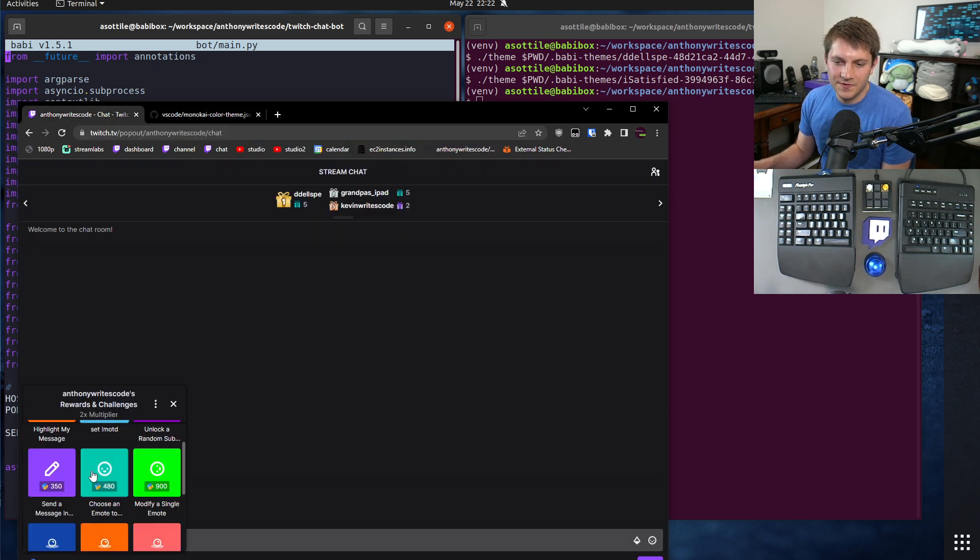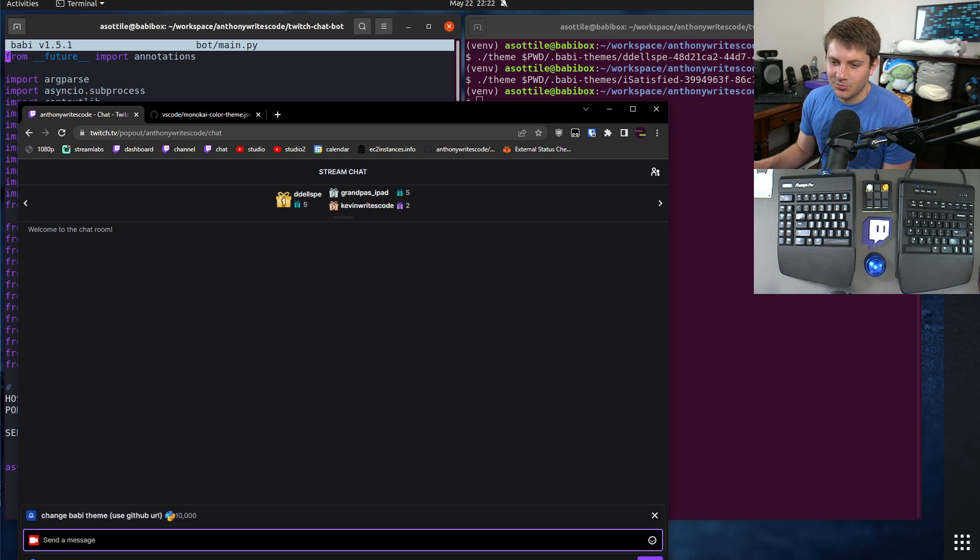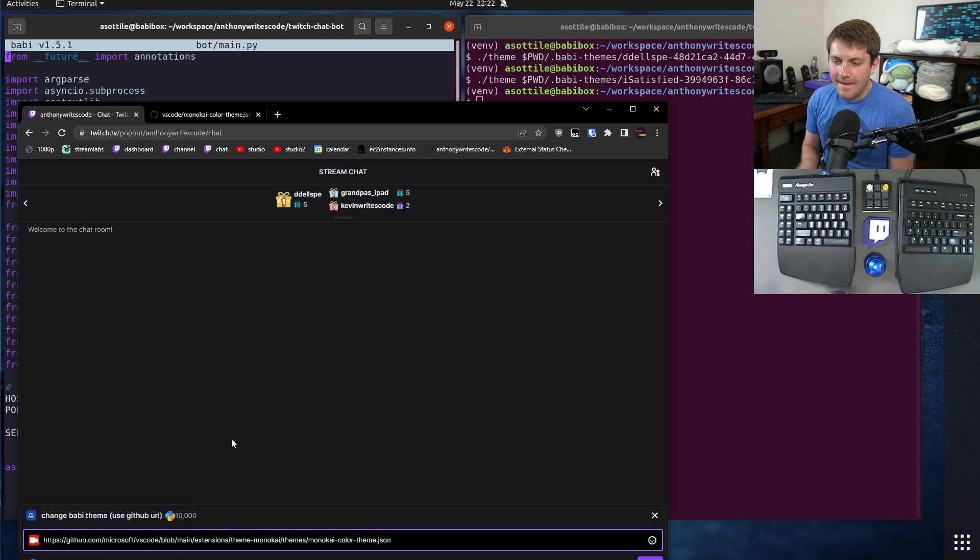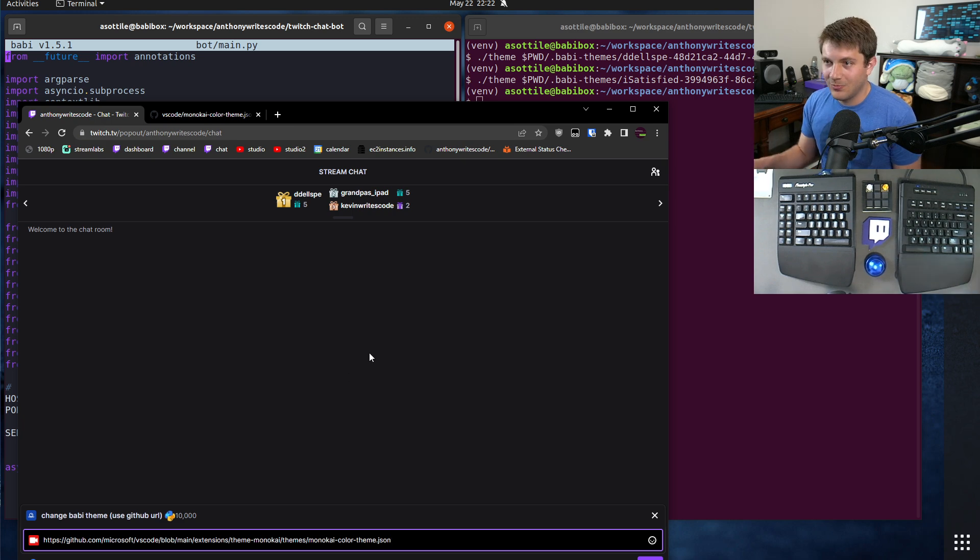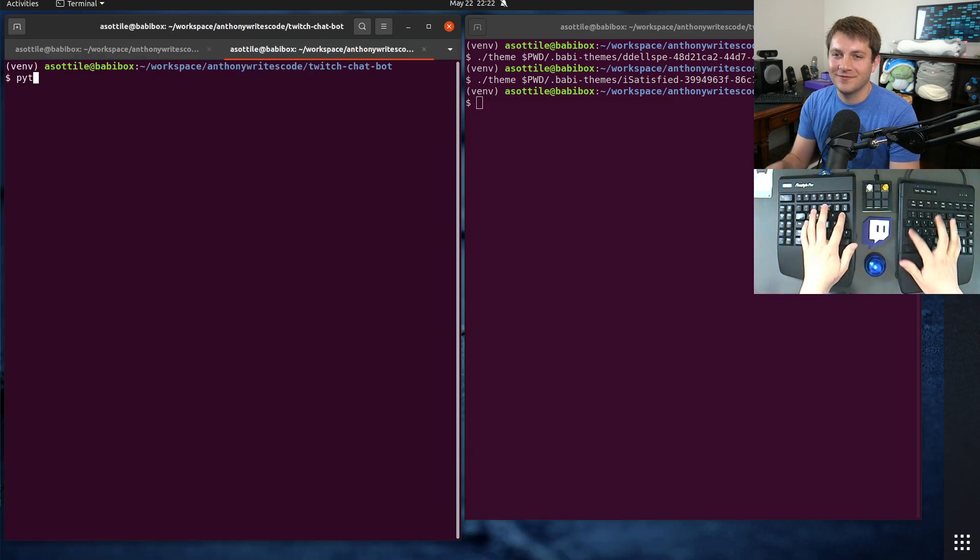So all we really need to do here is grab this theme file and go to Twitch chat. We are going to use a channel point reward. I have infinite channel points so I can do as much as I want. Paste the link in there.